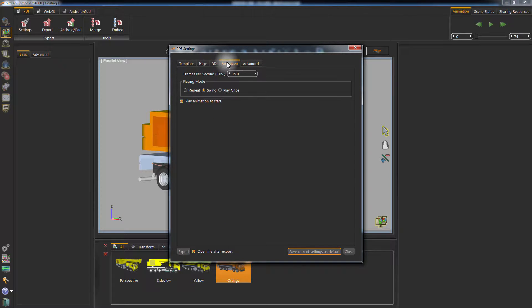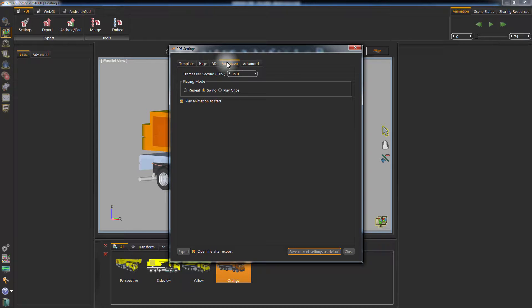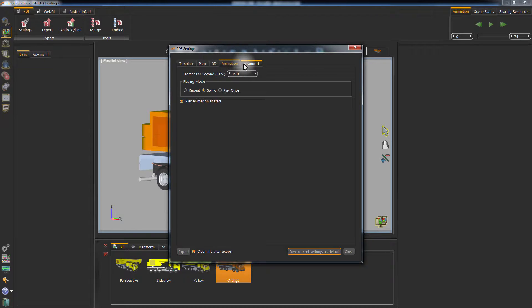In the Animation tab, set the rate of displaying the animation frames in the FPS section. You can set the playing mode of your animation to repeat itself in a loop, or go back and forth, or to be played once.